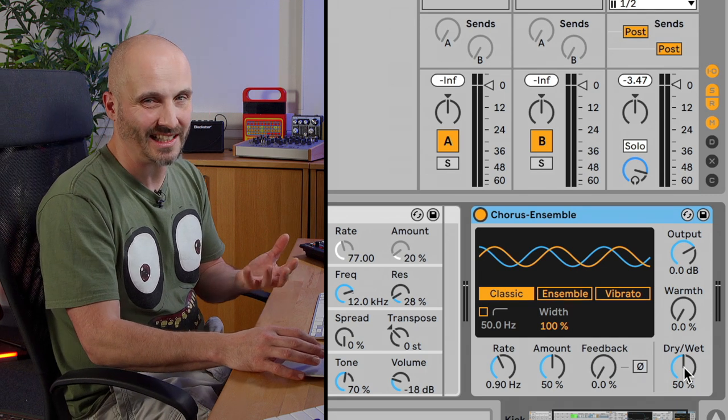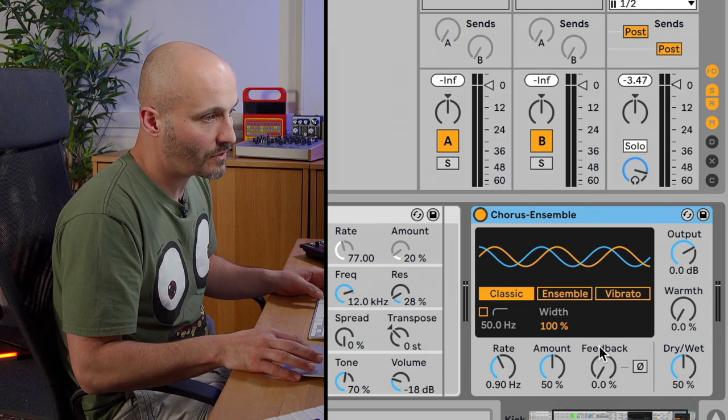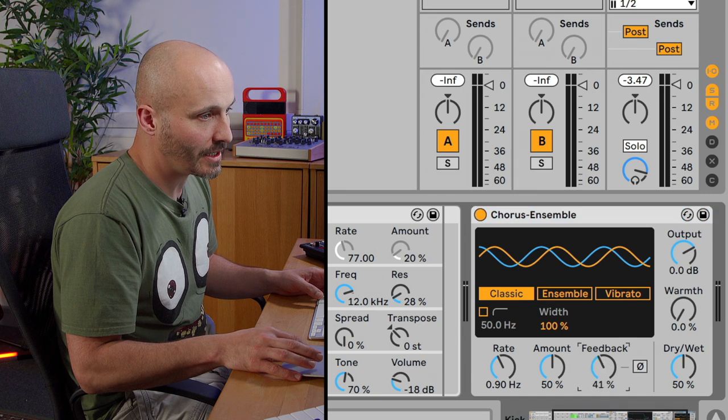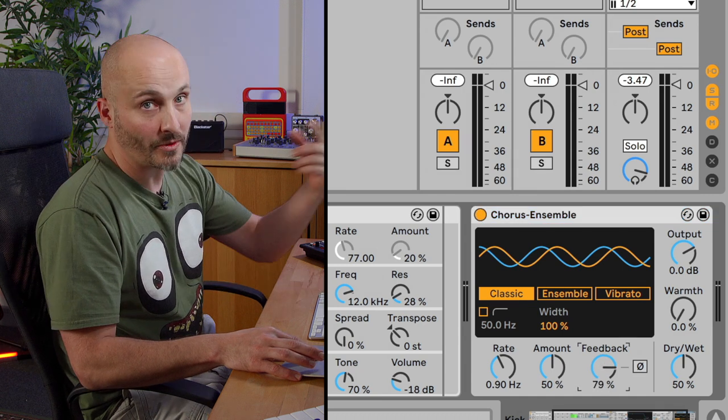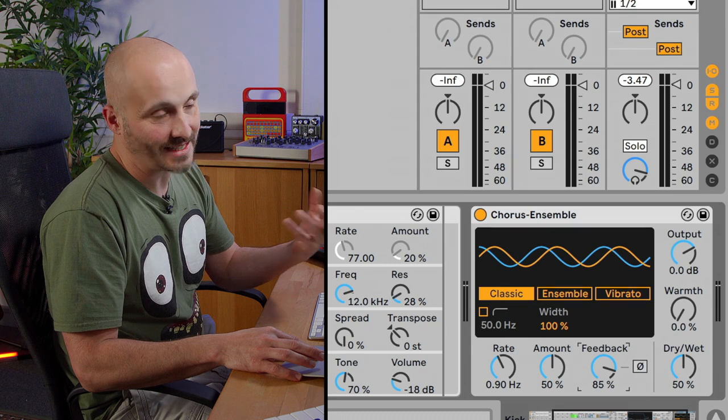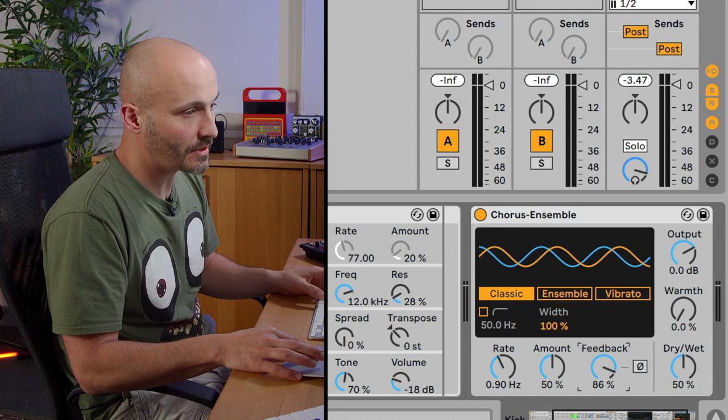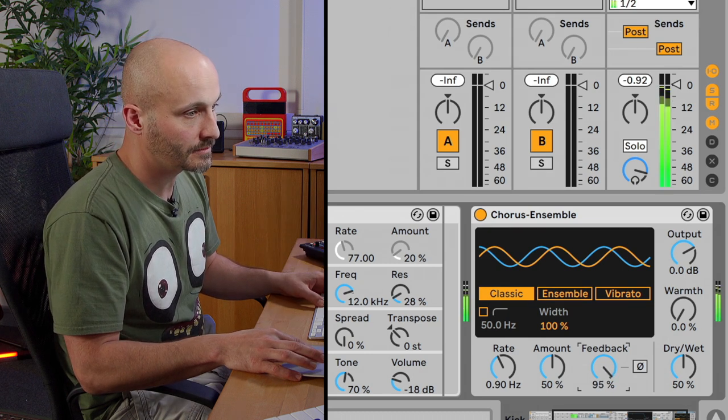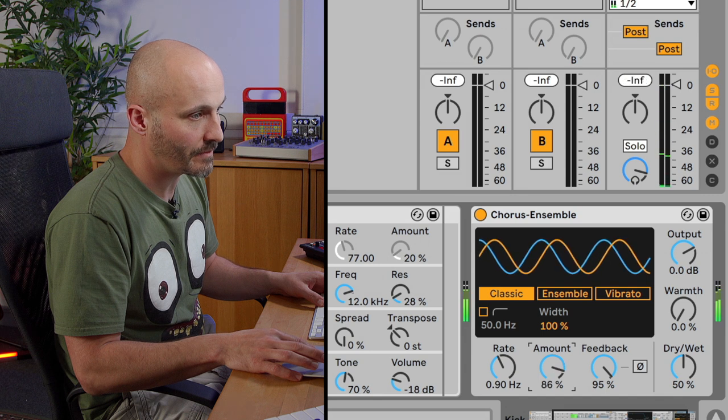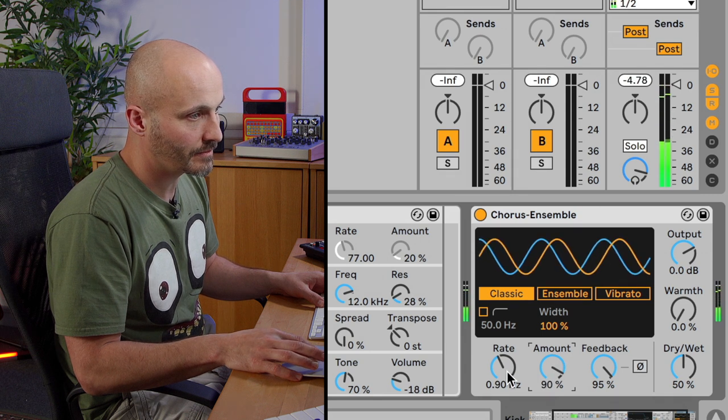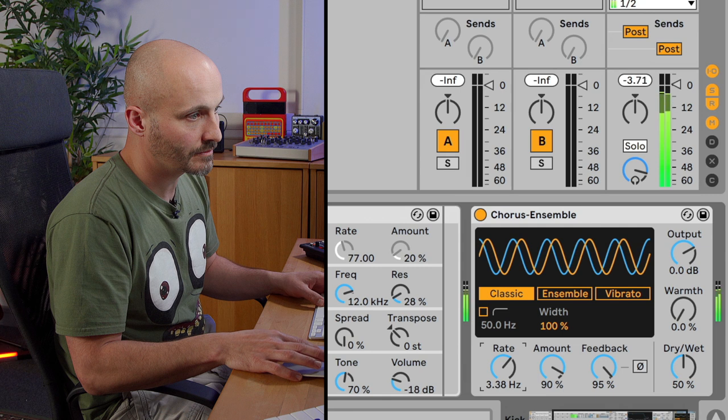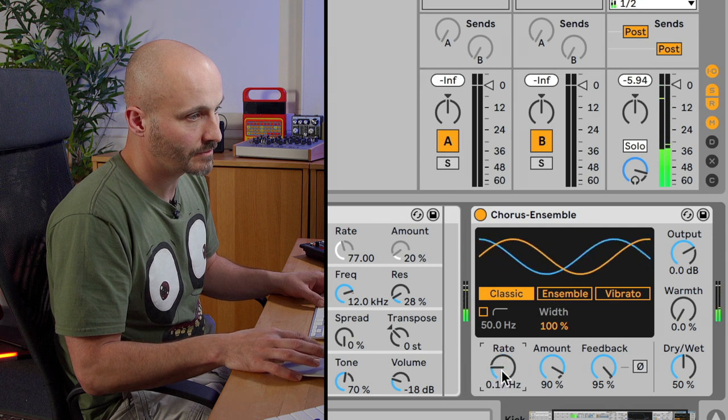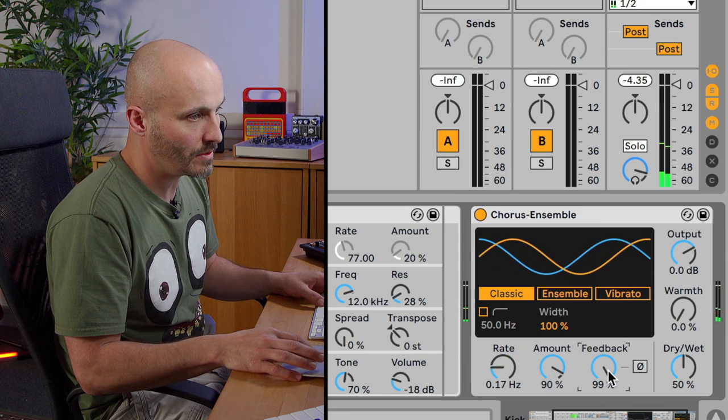But if I go for high amounts of feedback, remember that loop of the output going to the input, it basically acts like a release or a decay to the sound. Increase the amount, increase the feedback more.